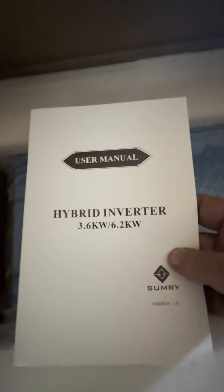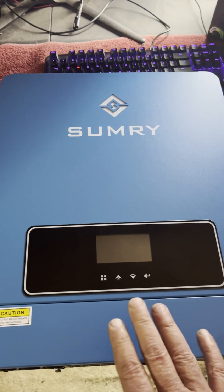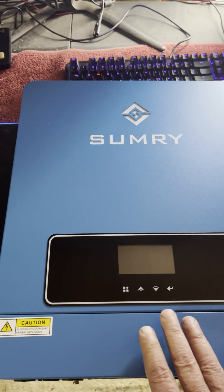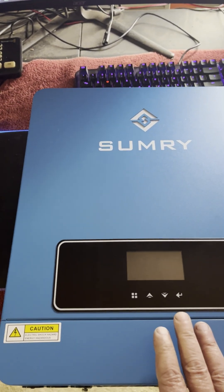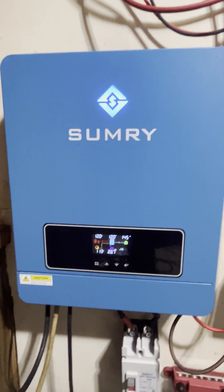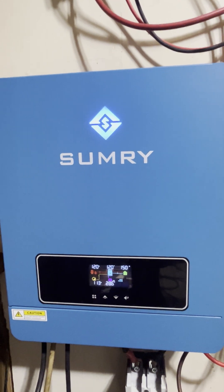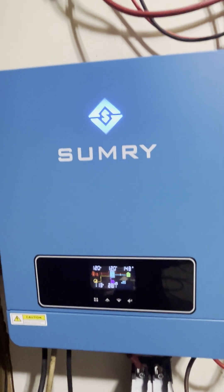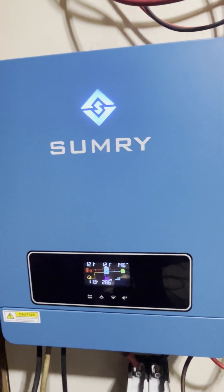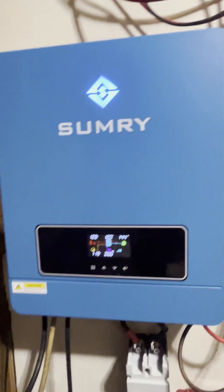That's the inverter and the manual. But anyway, we're going to get this installed. It works exactly like it's supposed to. Easy to install. The manual was pretty easy to understand.